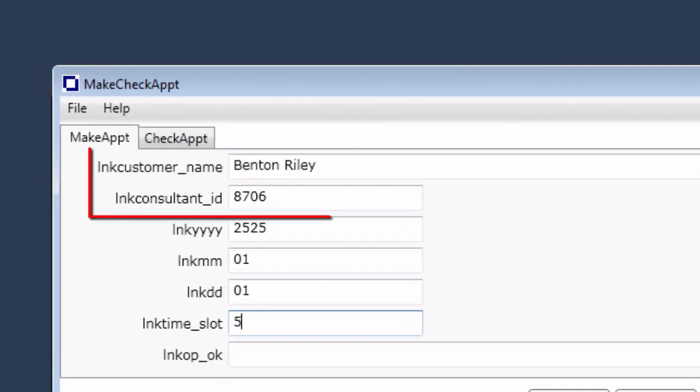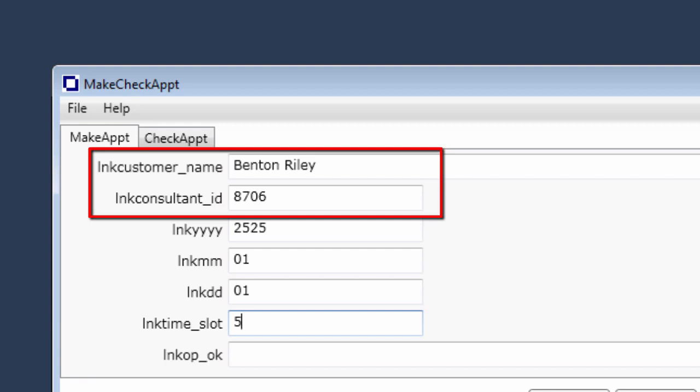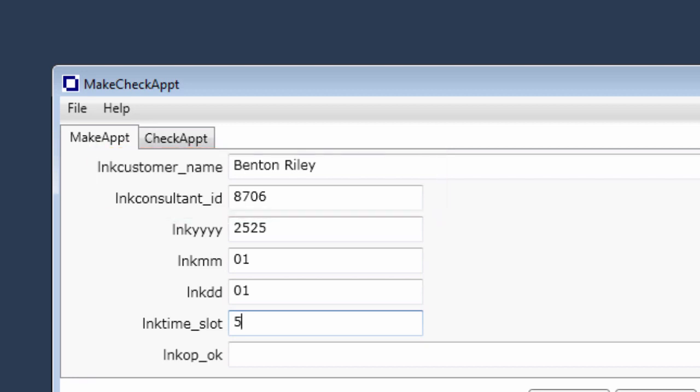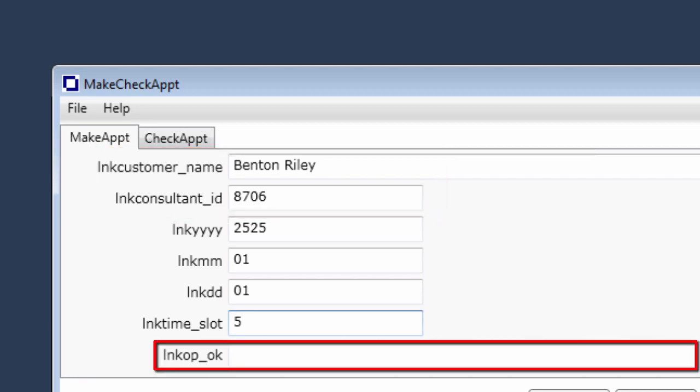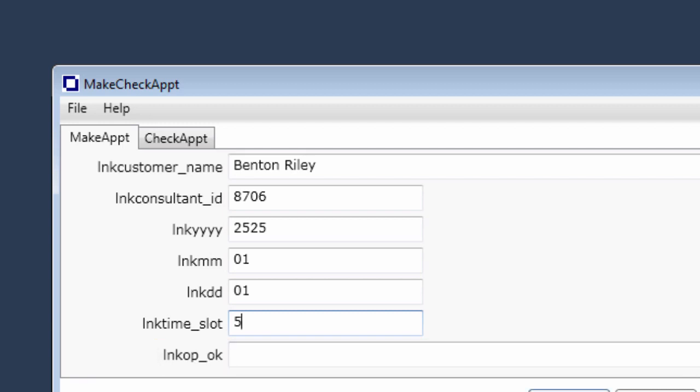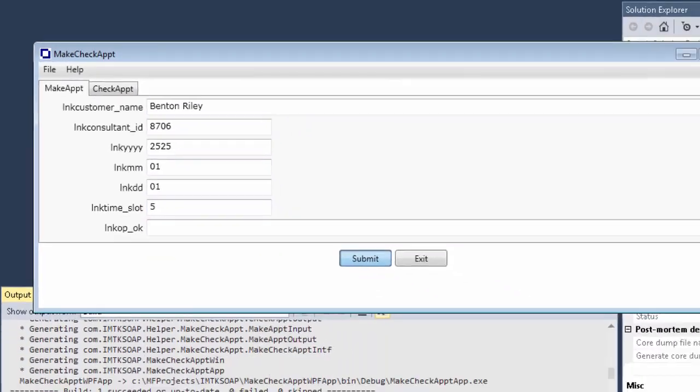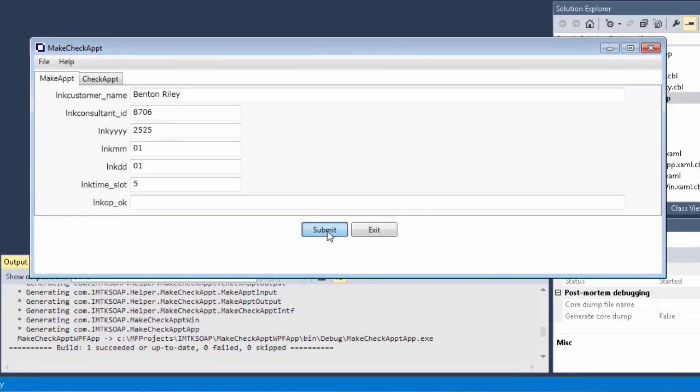The customer name and consultant ID field values are checked against the data in our supplied data files, so we're using a customer name and consultant ID that are known to the system. We'll leave the LinkOP OK field blank because, as you might recall, this is an output field. Click Submit.